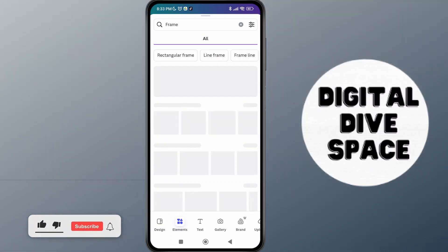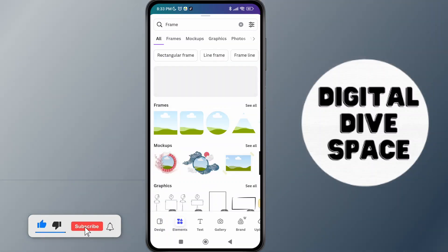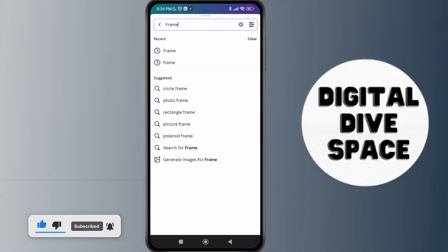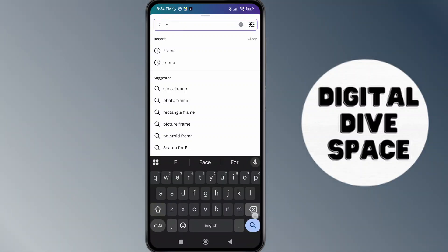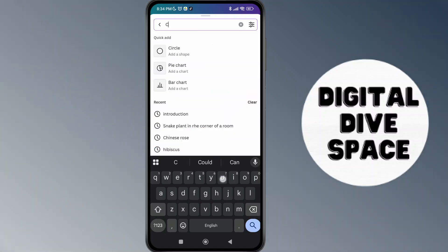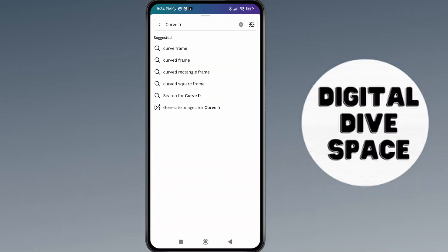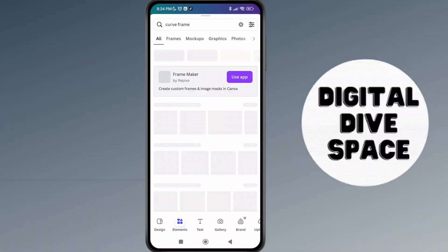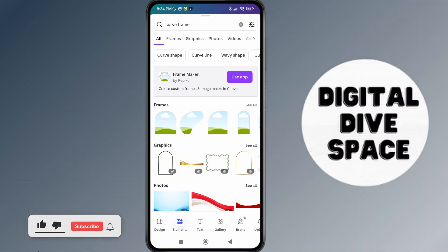Then tap on the frame option. When it comes to frames, what you can simply do is search for 'curve frame' over here. So let's do that — I'm going to search for curve frame. As you search for it, you'll be able to see different options.